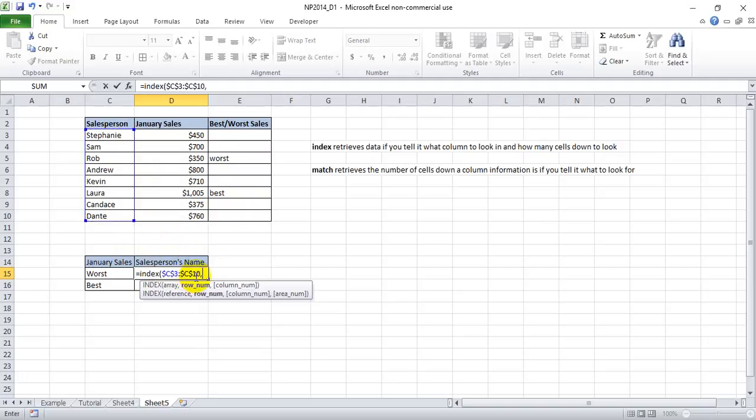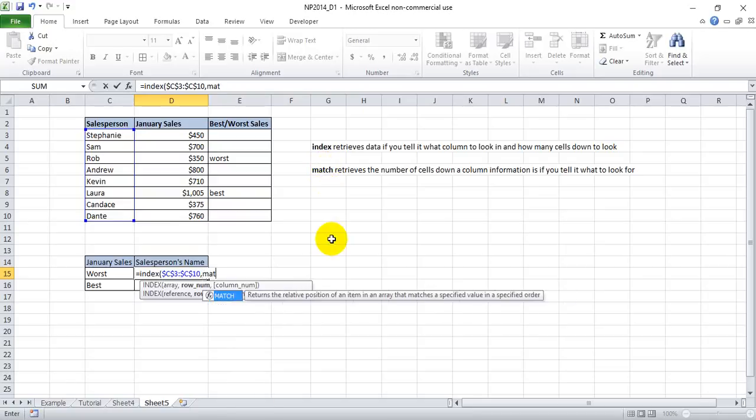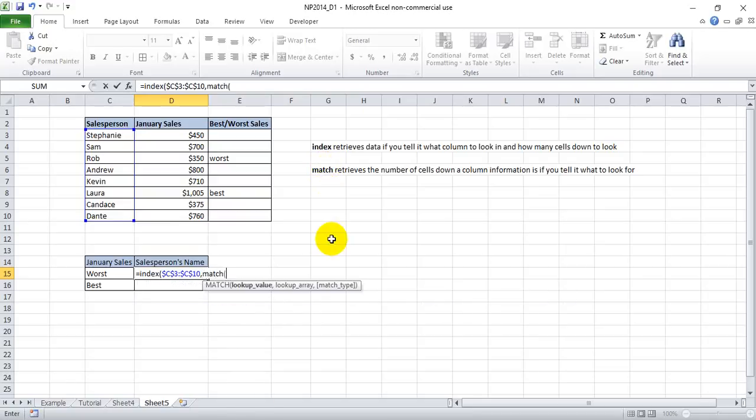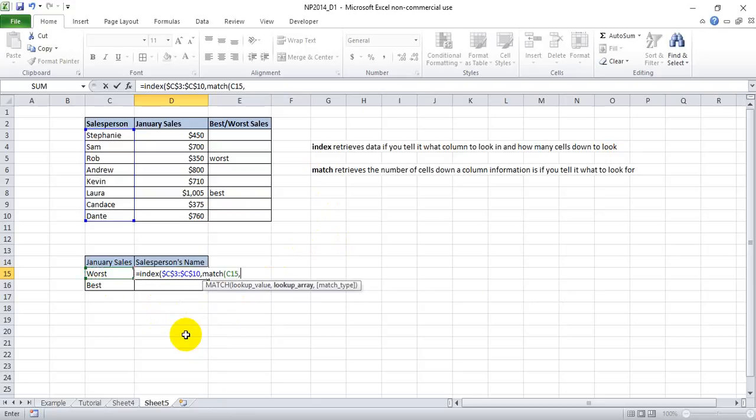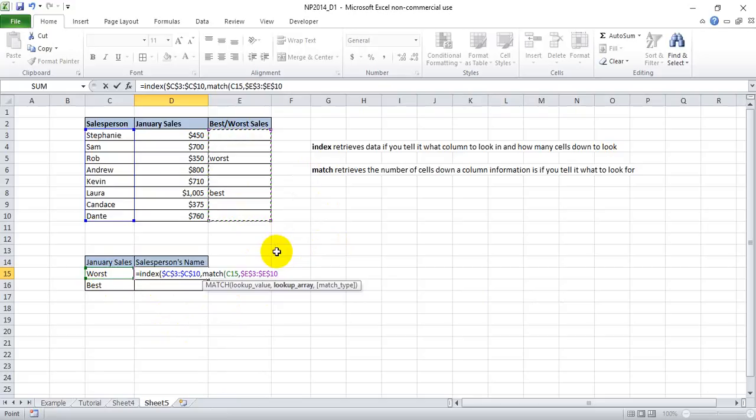And now the row number, as we mentioned, is going to come from the match function. So we want to start the match function here, open parentheses. The lookup value, we want to look for the word worst. We happen to have worst written in this cell here. So we're just going to go ahead and click that cell. And the lookup array, we want to look for worst in this array here. Let's go ahead and lock those cells.